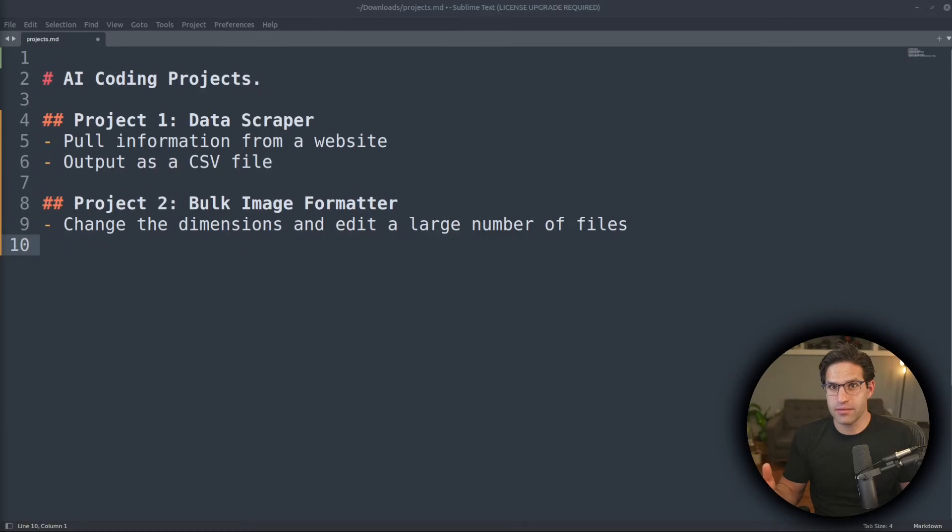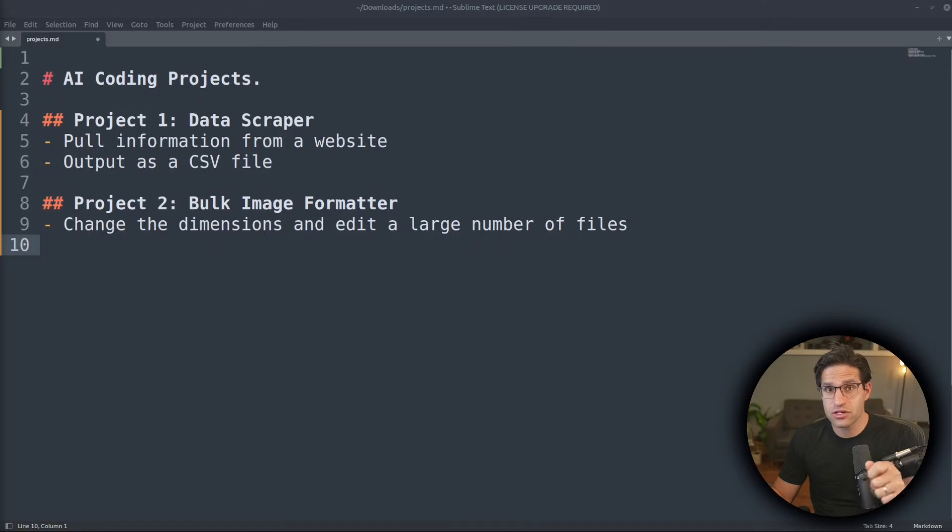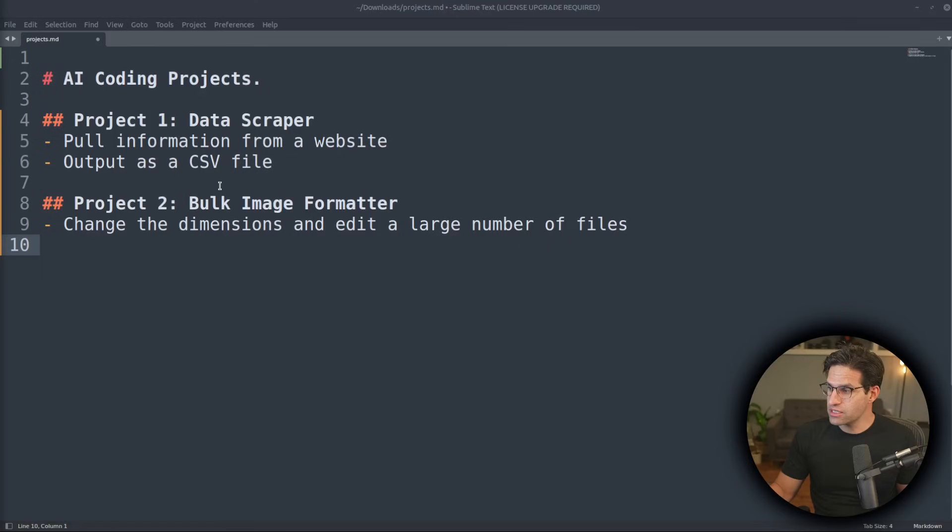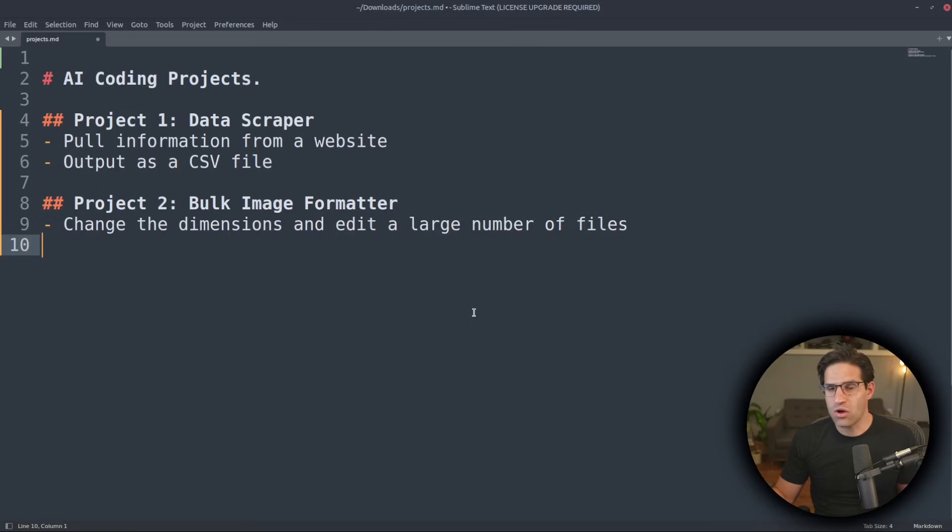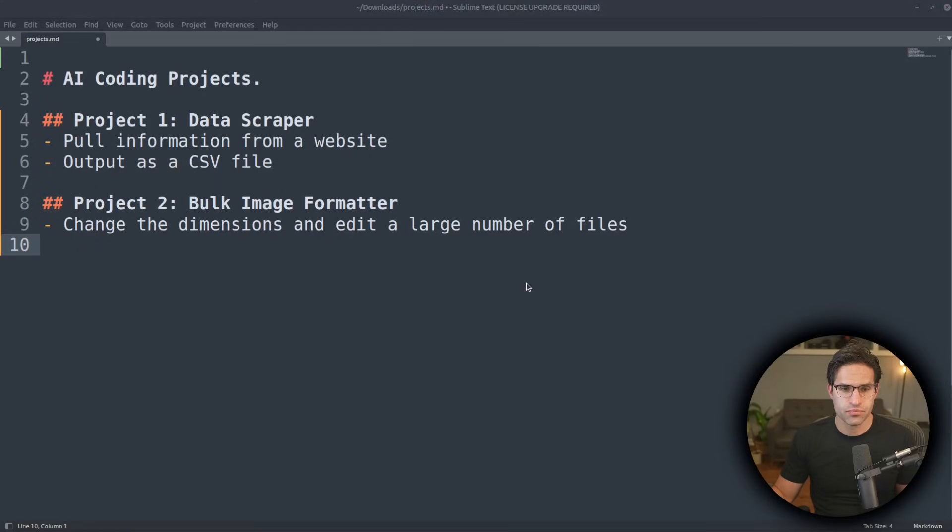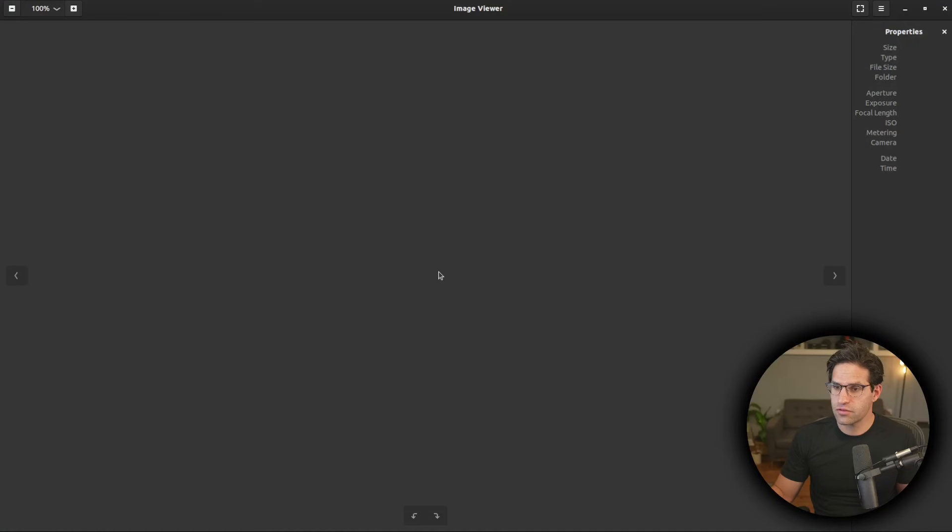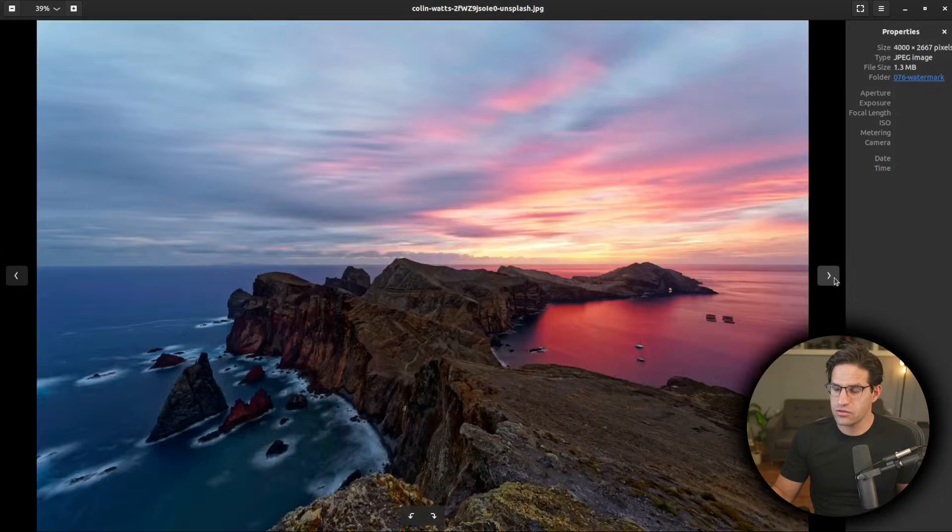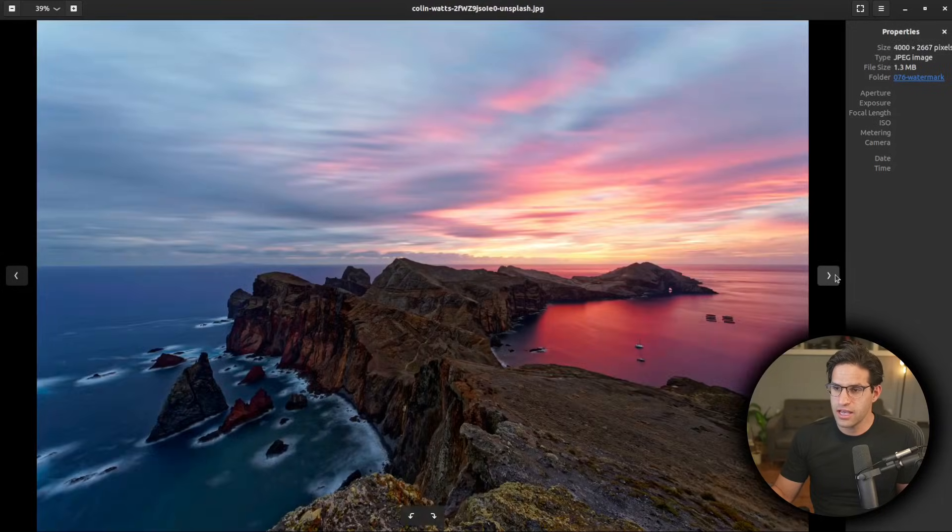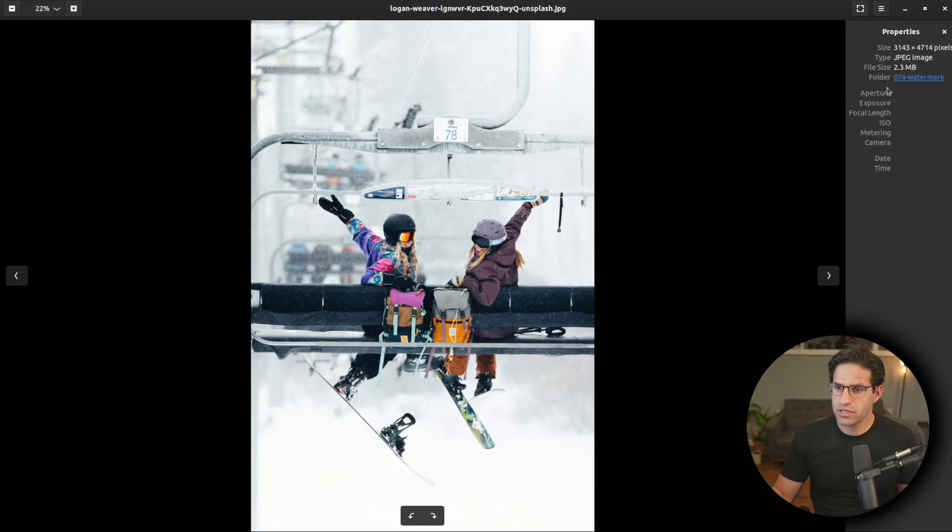Onto our second example, we're going to move away from using Colab for this example and actually run this on my local machine. So in this example, we'll have a bunch of images that we might want to reformat, add a watermark to or do something interesting to. So I've actually downloaded a couple images from a free website that hosts images. And let's see if we can write a script that will edit these.